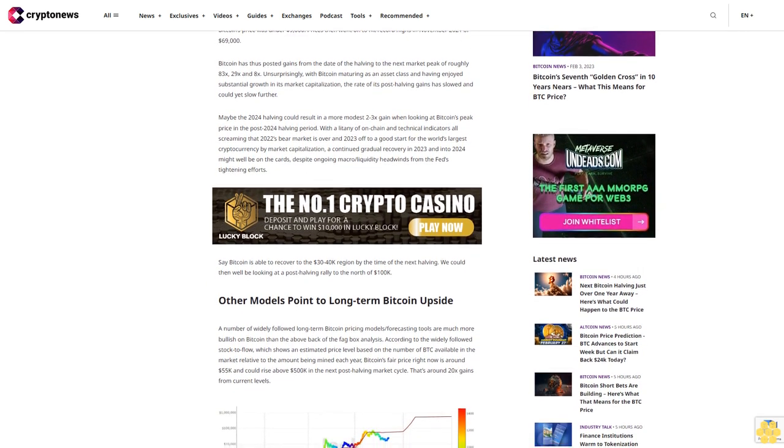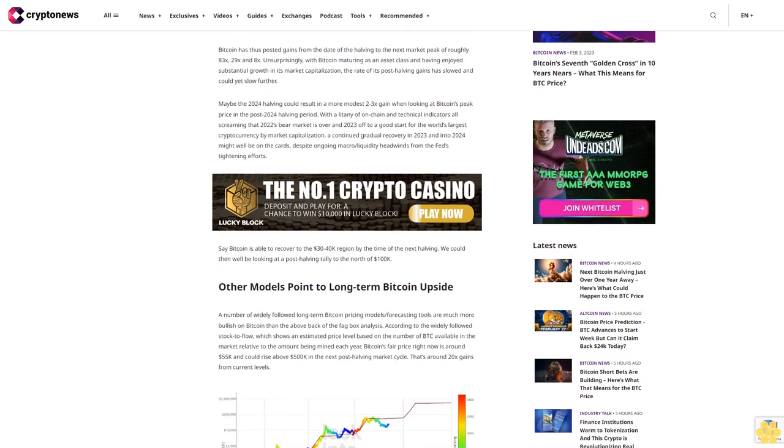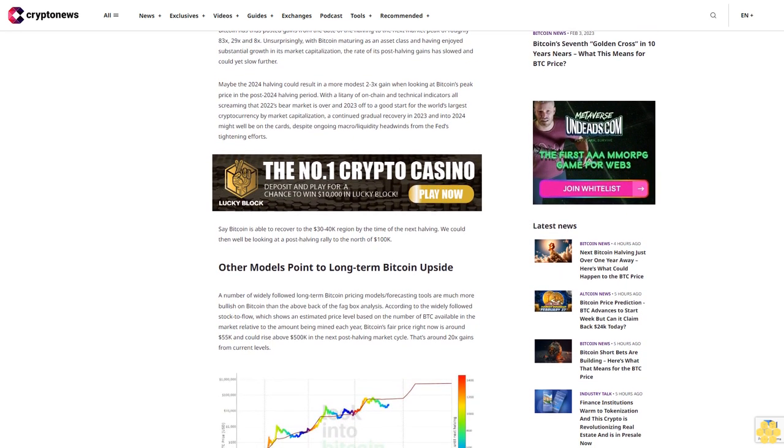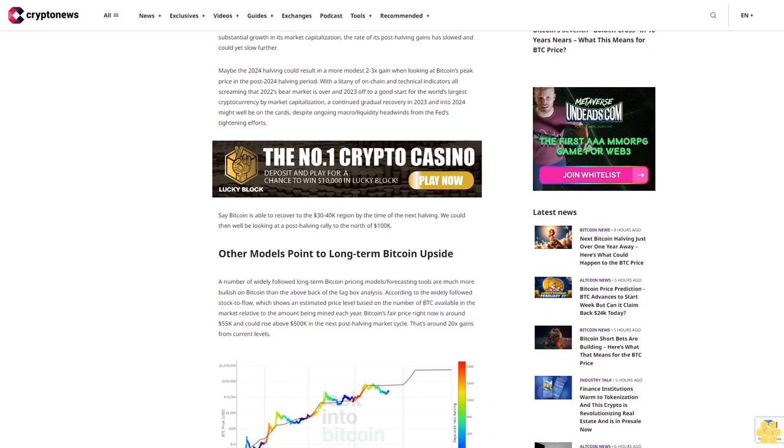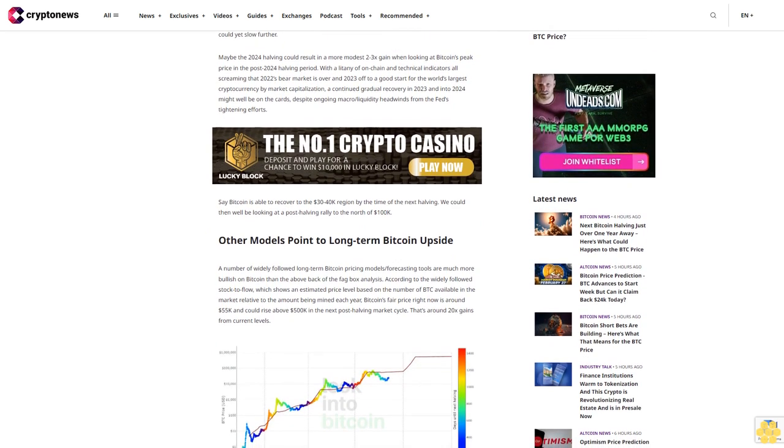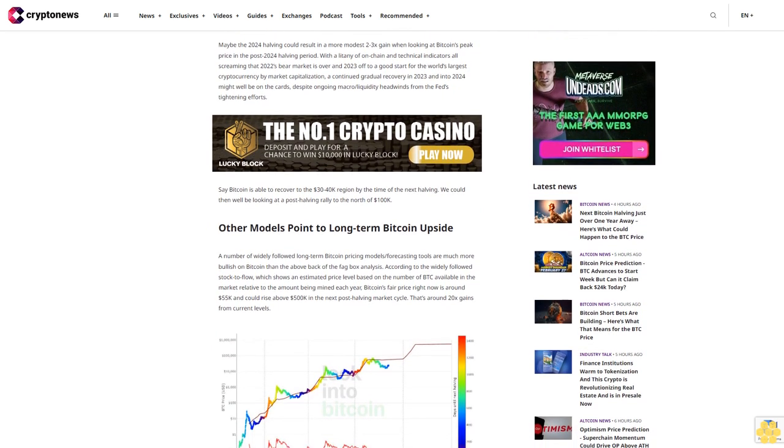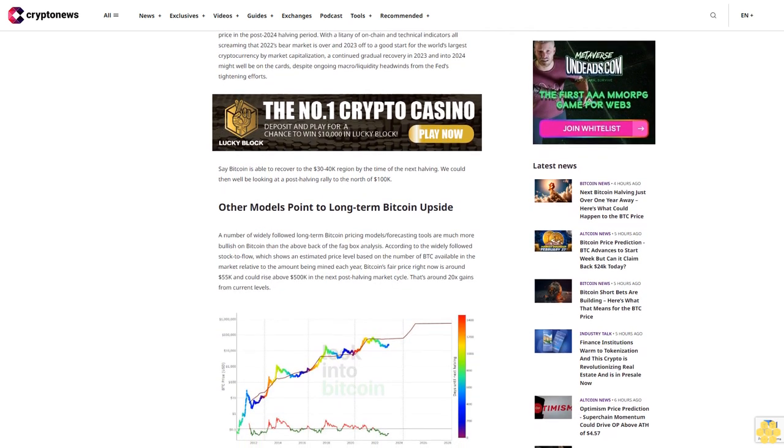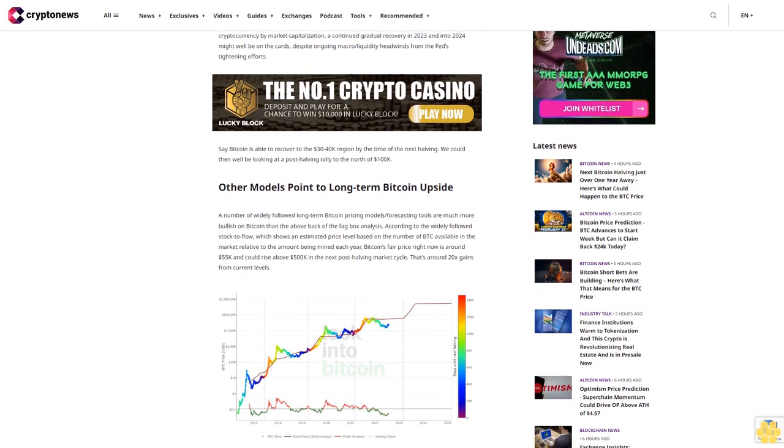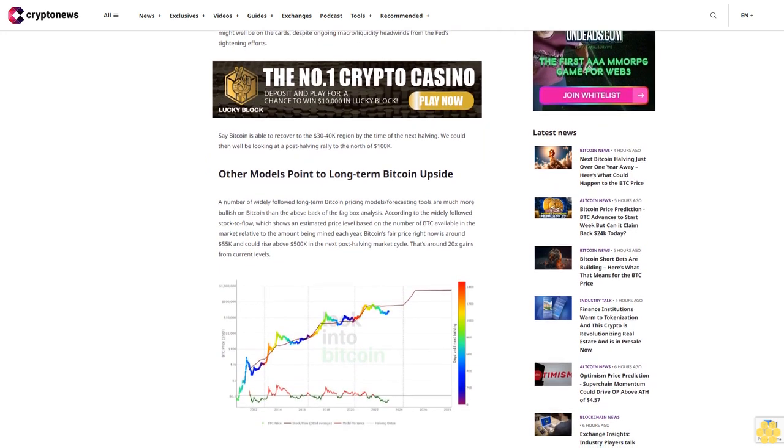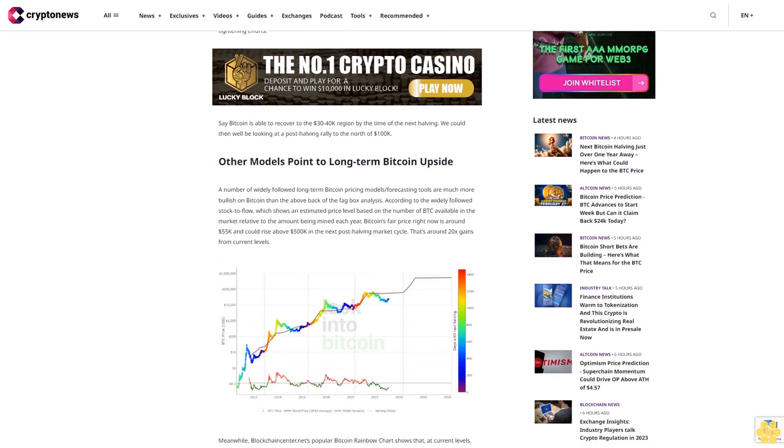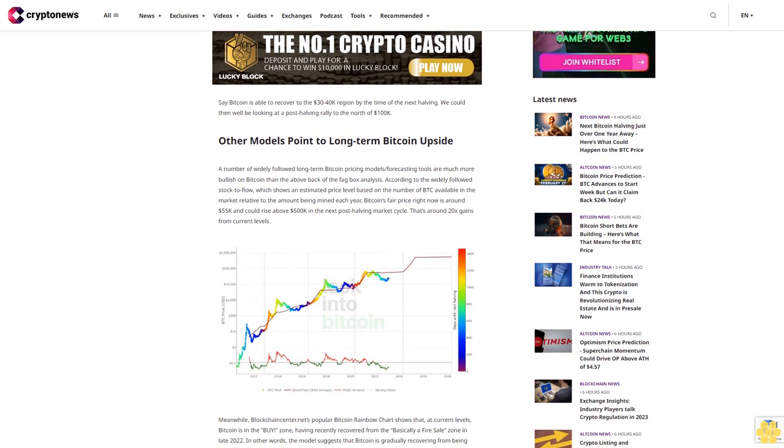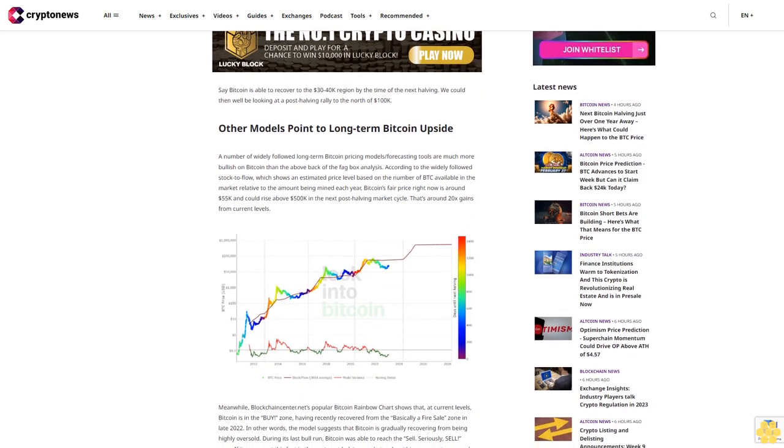With a litany of on-chain and technical indicators all signaling that 2022's bear market is over and 2023 off to a good start for the world's largest cryptocurrency by market capitalization, a continued gradual recovery in 2023 and into 2024 might well be on the cards despite ongoing macro liquidity headwinds from the Fed's tightening efforts. Say Bitcoin is able to recover to the $30-40k region by the time of the next halving, we could then well be looking at a post-halving rally to the north of $100k.